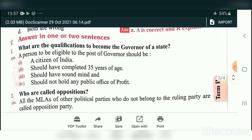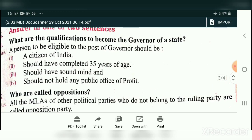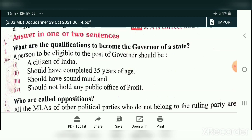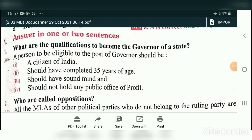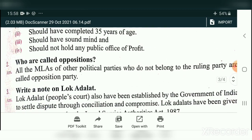Two mark questions. What are the qualifications to become a governor of a state? A person eligible for the post of governor should be a citizen of India, should have completed 35 years of age, should have a sound mind, and should not hold any public office of profit. Who are called Opposition? All the MLAs of other political parties who do not belong to the ruling party are called Opposition.